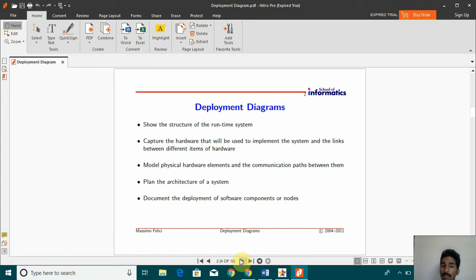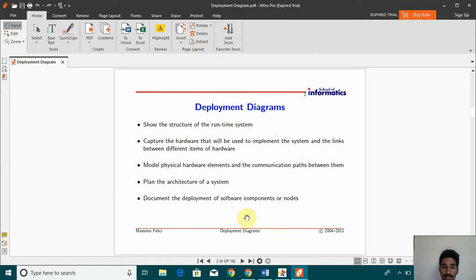Deployment diagram shows the structure of the runtime system, captures the hardware that will be used to implement the system and the links between different items of hardware.